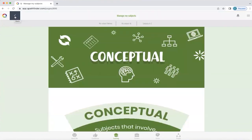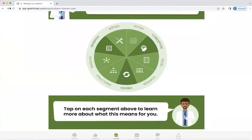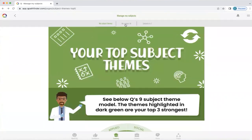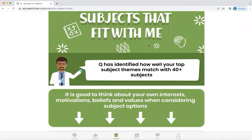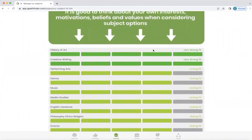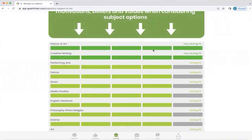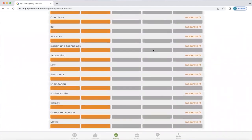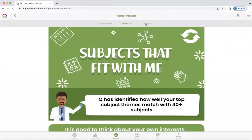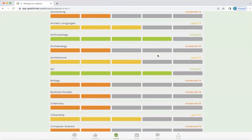If you'd like to return to the previous screen to explore your other top subject themes, just tap the back button. We're going to explore subject fit. What Q has done is looked at those three natural strengths and identified the subjects that are going to fit with you more easily. However, it's really important that you're aware of your own interests, motivations, beliefs, and values when considering your subject options. Q never tells you that you shouldn't do any subject — it'll just show you where one is going to feel much more easier than another. Q also lists these subjects A to Z, so you can look up a particular subject and see how it fits with you.